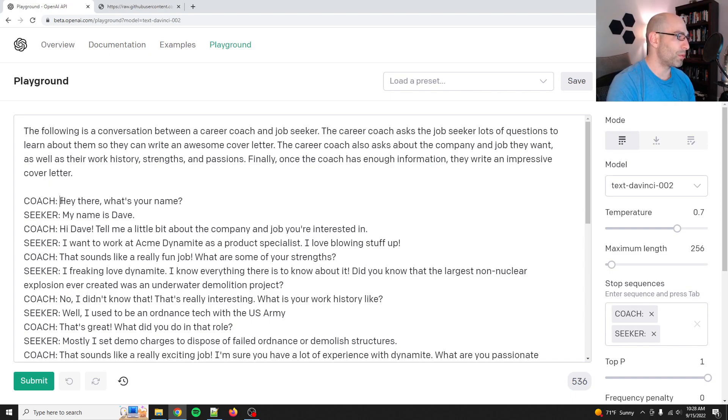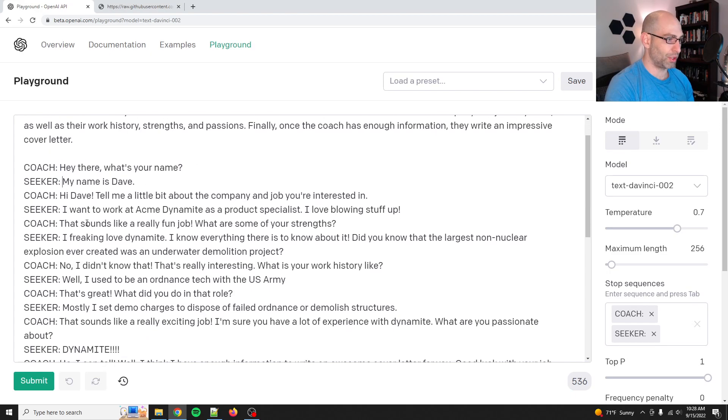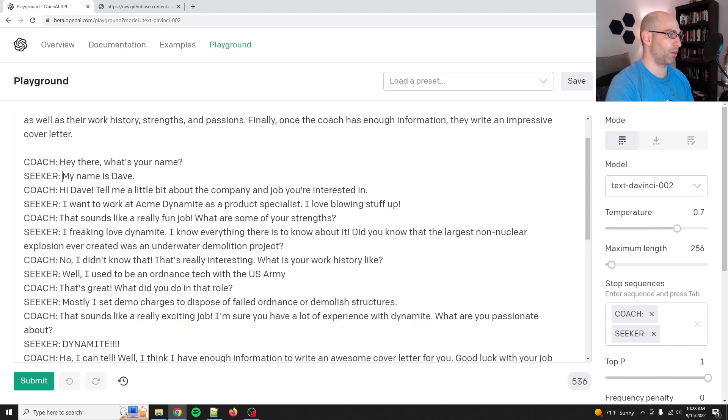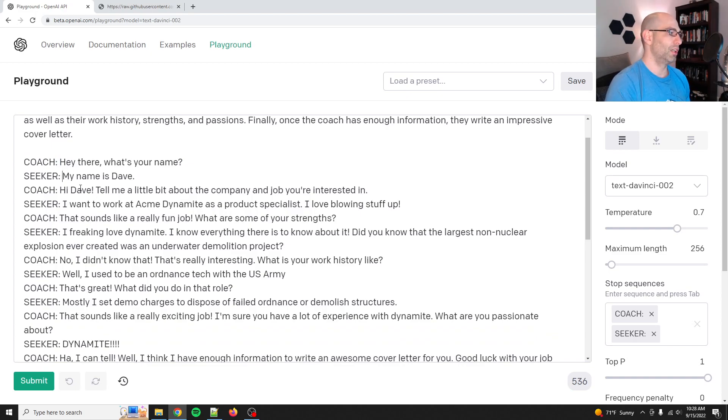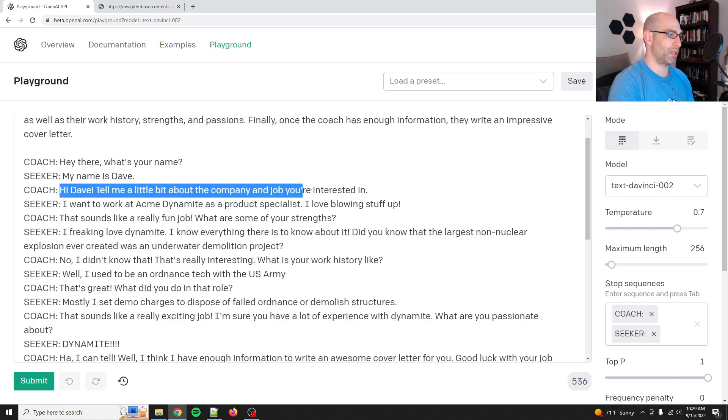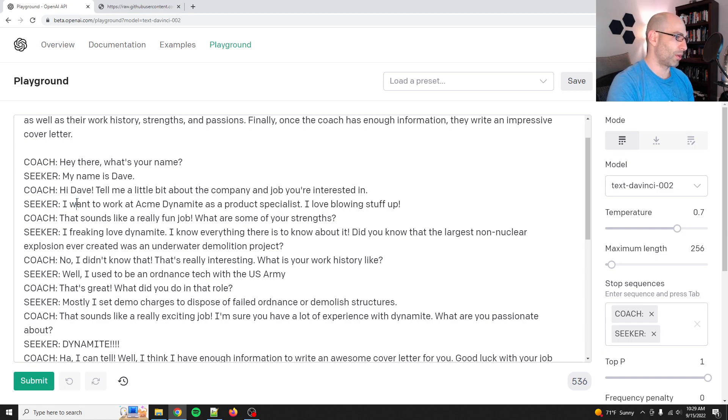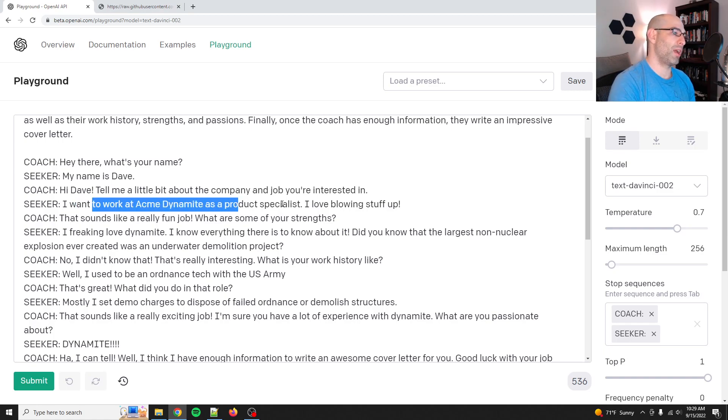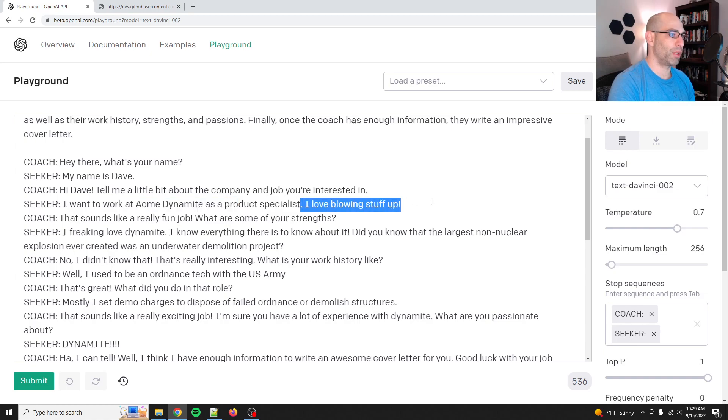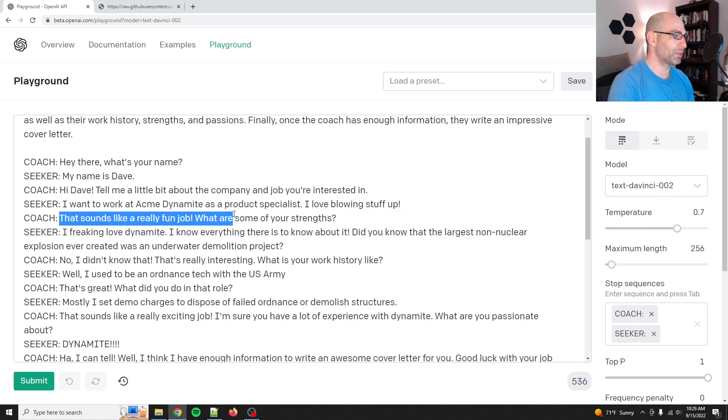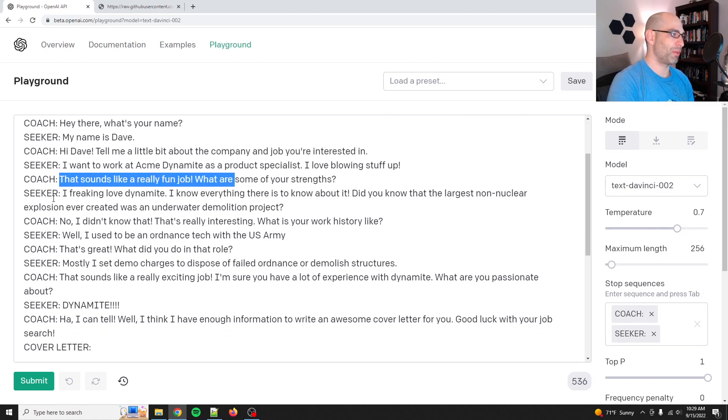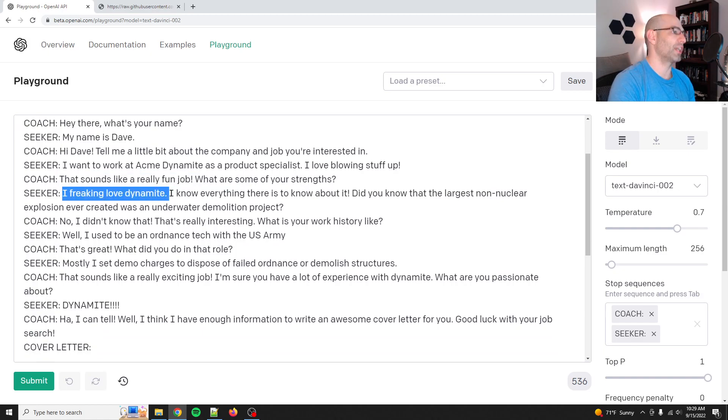So all I started was here, was, hey there, what's your name? And so this was actually an actual generation. I posted it on Twitter because I was like, well, that was easy. My name is Dave. Hi, Dave. Tell me a little bit about the company and job you're interested in. And since I grew up watching Wile E. Coyote and Roadrunner, I said Acme Dynamite. I want to work at Acme Dynamite as a product specialist. I freaking love dynamite.